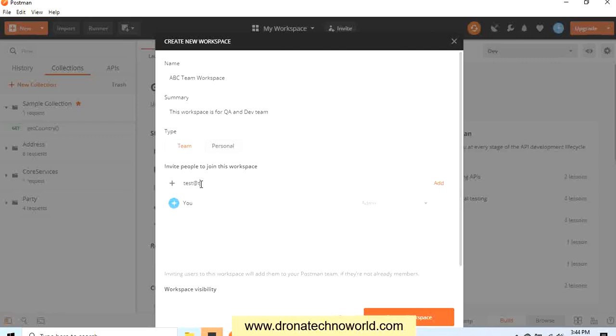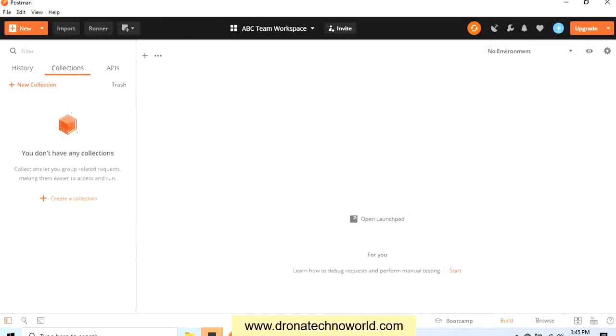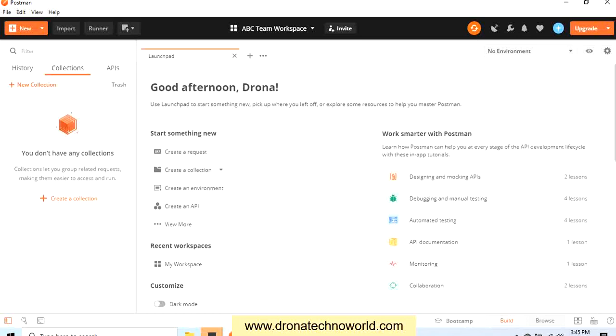When we click on the Create Workspace button, the invite will be sent to this user with this email ID, and that user needs to accept this invite so that the user will become part of this workspace. Let's go ahead and click Create Workspace.